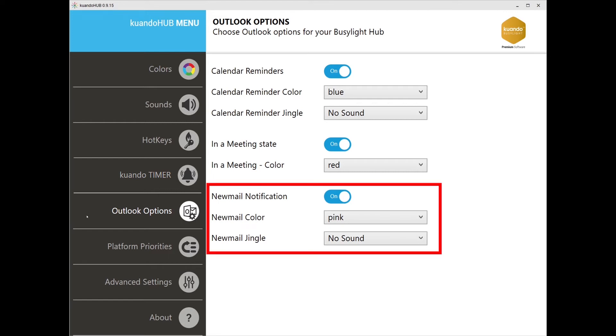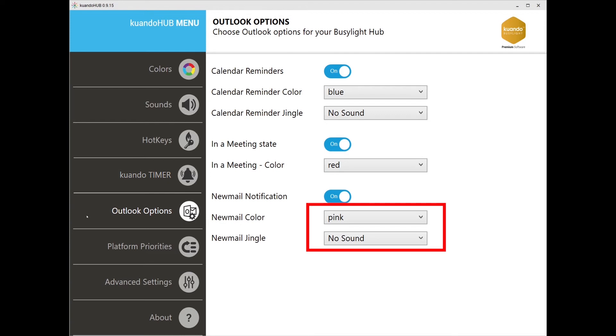New mail notification: you will receive a visual and audio notification for incoming emails. You can customize your color presence and sound here. This allows you to stay focused on your work without missing out on information coming in.